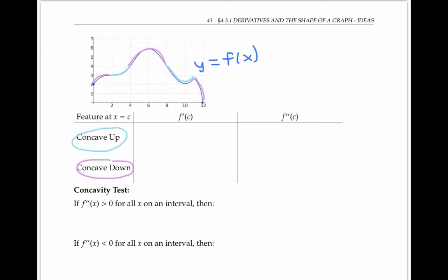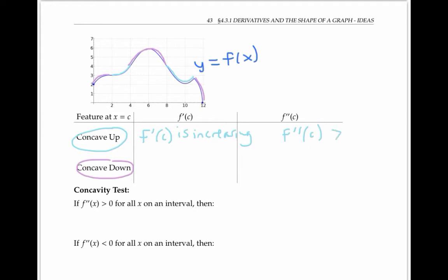Next, let's talk about concavity. Where the function is concave up, its derivative is going from very close to zero to larger and larger positive numbers, so the derivative is increasing. In the next concave up part, the derivative starts out negative but gets closer and closer to zero, so it's also increasing. So on the intervals where f is concave up, its first derivative is increasing. Another way to say this is that the second derivative is positive, since the second derivative measures the rate of change of the first derivative. More precisely, all we can conclude for sure is that the second derivative is greater than or equal to zero, or does not exist.